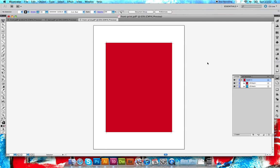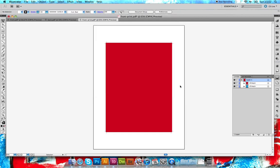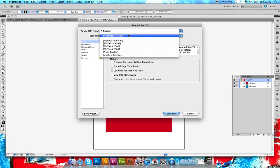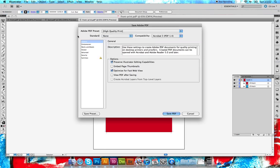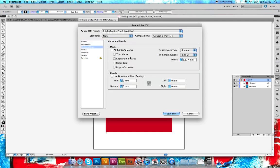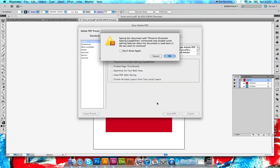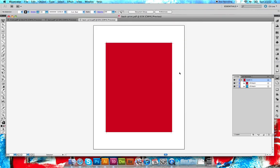We need to save the red side as a PDF. File > Save As. I'm going to name this one 'back print,' save it onto the desktop again. Select high quality print from Adobe PDF presets. Deselect this, check that. Now this is done, you can save that and OK.